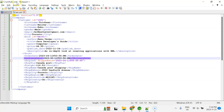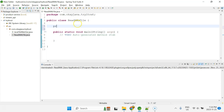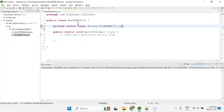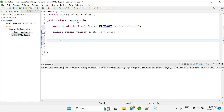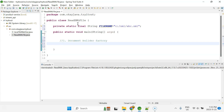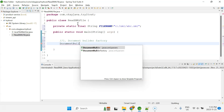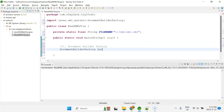The XML file is called abc.xml located at C:\XML\abc.xml. Let's go back to the IDE. We'll start with a private static final String called fileName equals 'C:\XML\abc.xml' — that's the XML file path. Now we need to create an object of DocumentBuilderFactory.